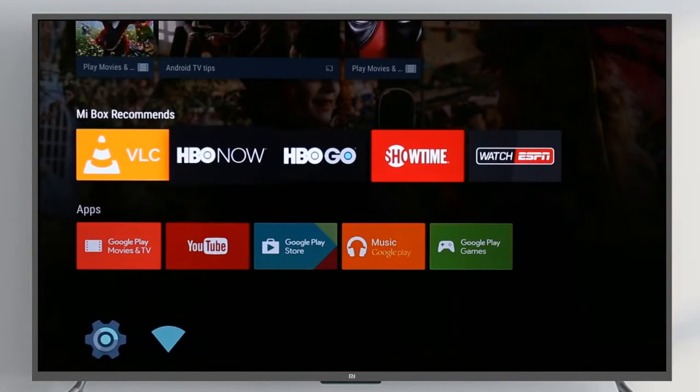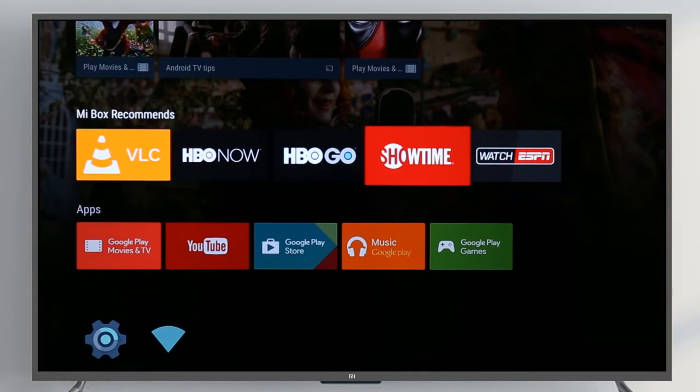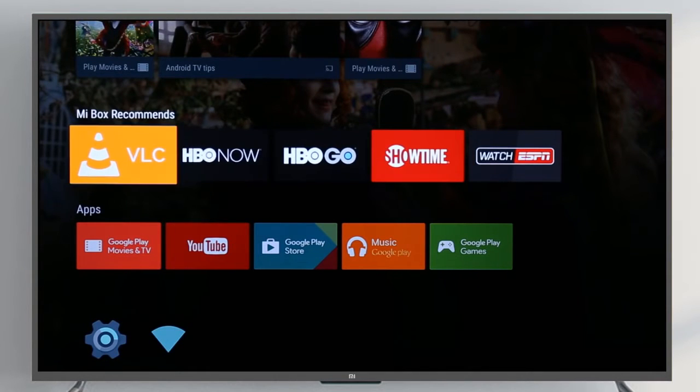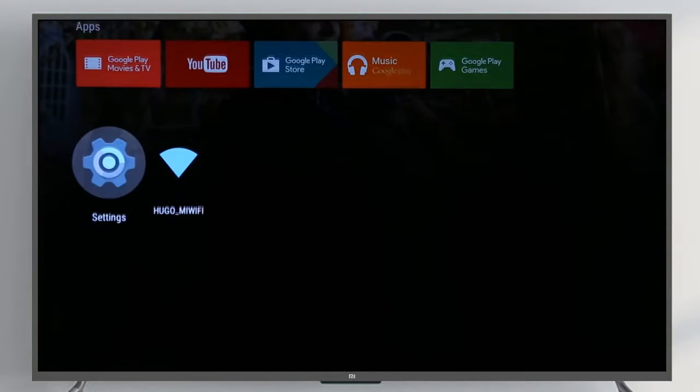The second row is Mi Selection. Watch all popular channels from Netflix to HBO Go.